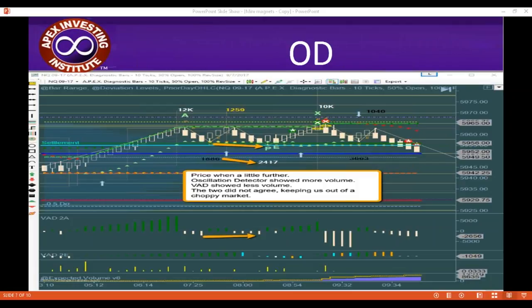Dinesh says, do we need VAD since OD is more effective? Well, it's not that OD is more effective — it's just a different view. Yes, we definitely need both of them. You definitely want both because they're a different measurement. It's not that one is more effective — it's giving you a different view. When you have them both lining up, that's just double confirmation.